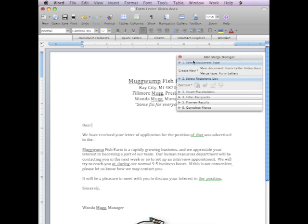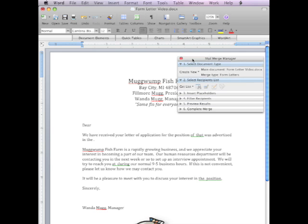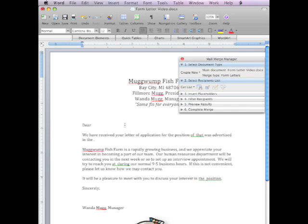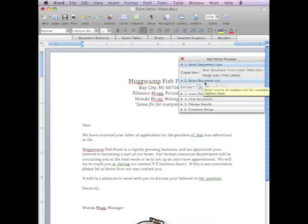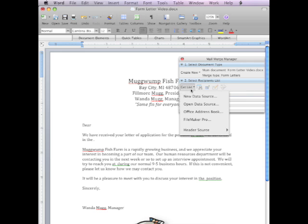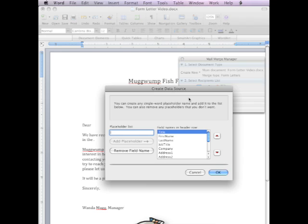And then what we're going to do is, we've got our form letter here. We want to create a recipient list. A recipient list. And to do that, under the second section, Select Recipient List, first of all we're going to Get List and go New Data Source. So this is a brand new data source. This is where we're going to create our fields and then populate our fields with people.